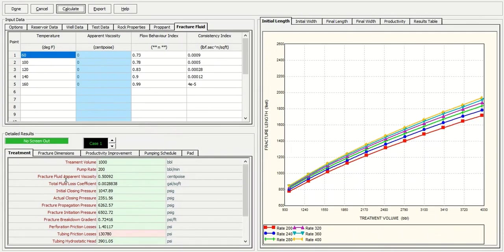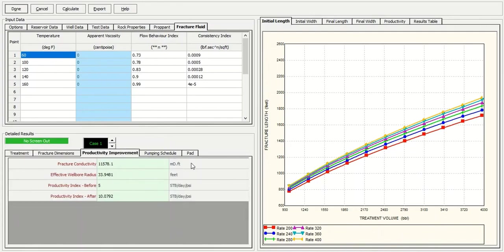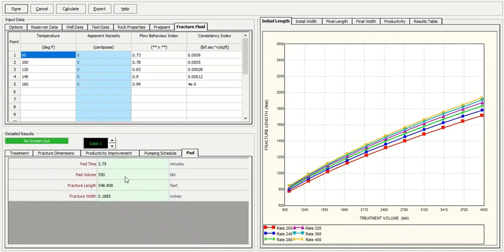Results including treatment, fracture dimensions, the productivity improvement, the recommended pumping schedule, and the path fluid. And you can also get the visualization result.